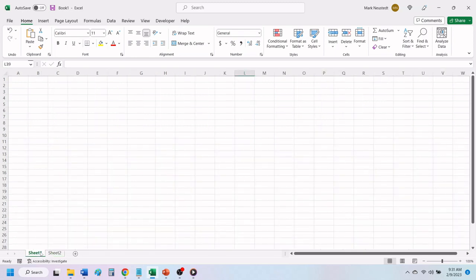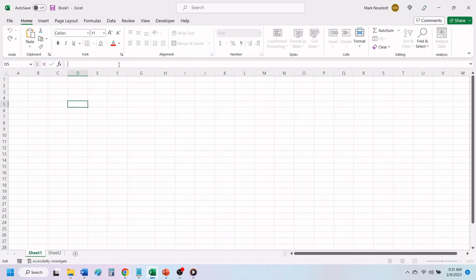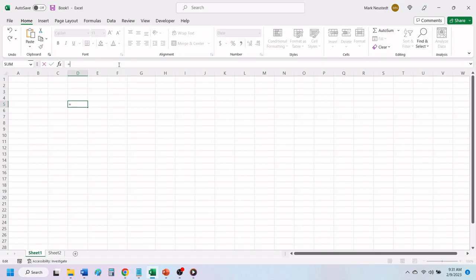If you want to add just the date, choose the cell that you want the date to be located. In the formula bar, type in an equal sign, the word today, followed by open and closed parenthesis.